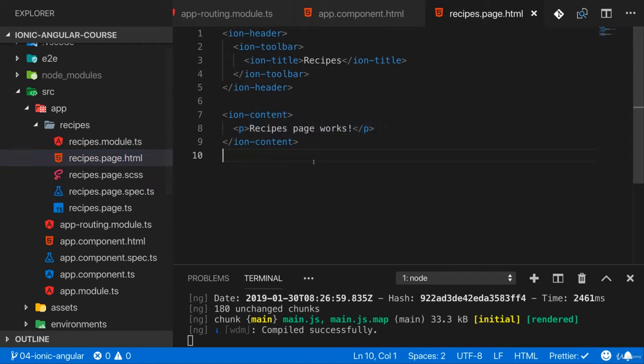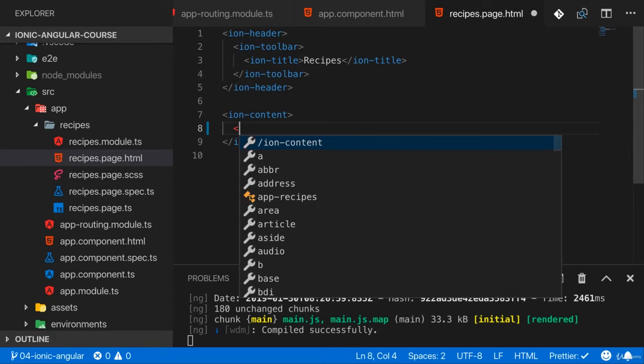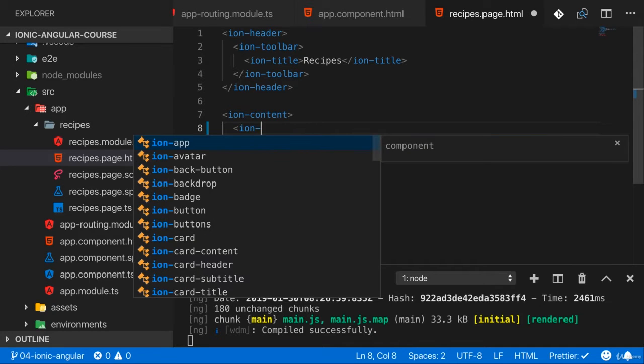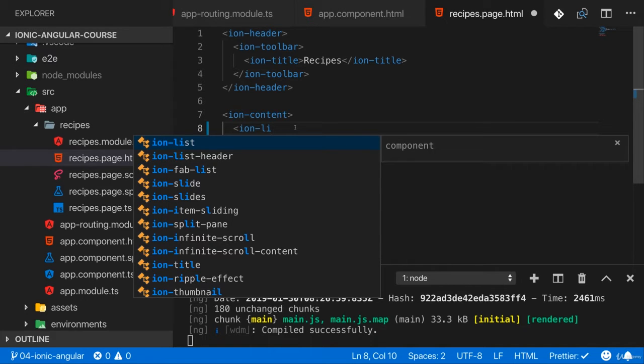Back to our recipes page, I said I wanted to display a list of recipes here so let's include an ion-list. Now the nice thing is here in Visual Studio Code with the Angular Essentials package installed, I now get auto completion here in my templates thanks to this Ionic Angular wrapper actually.